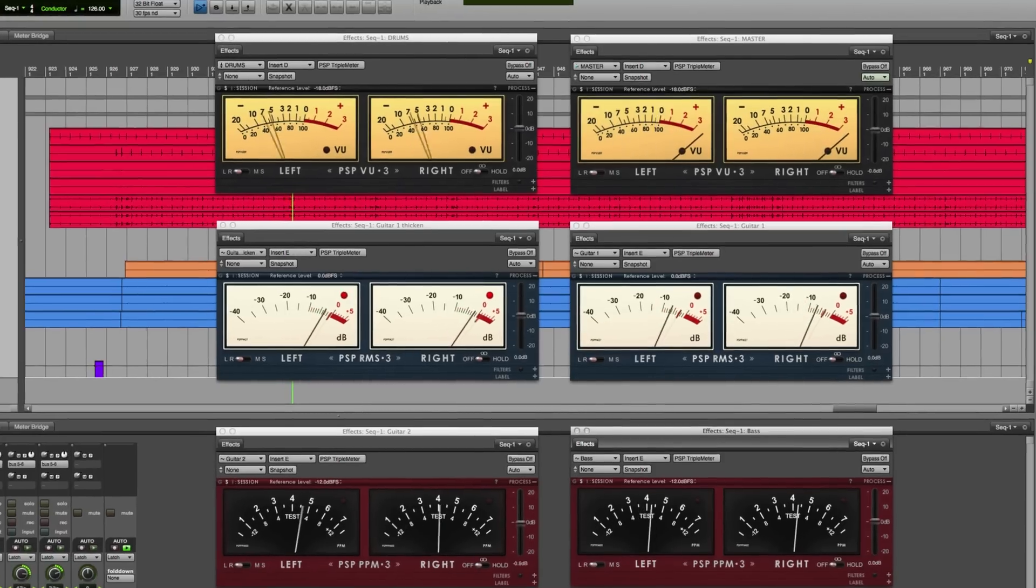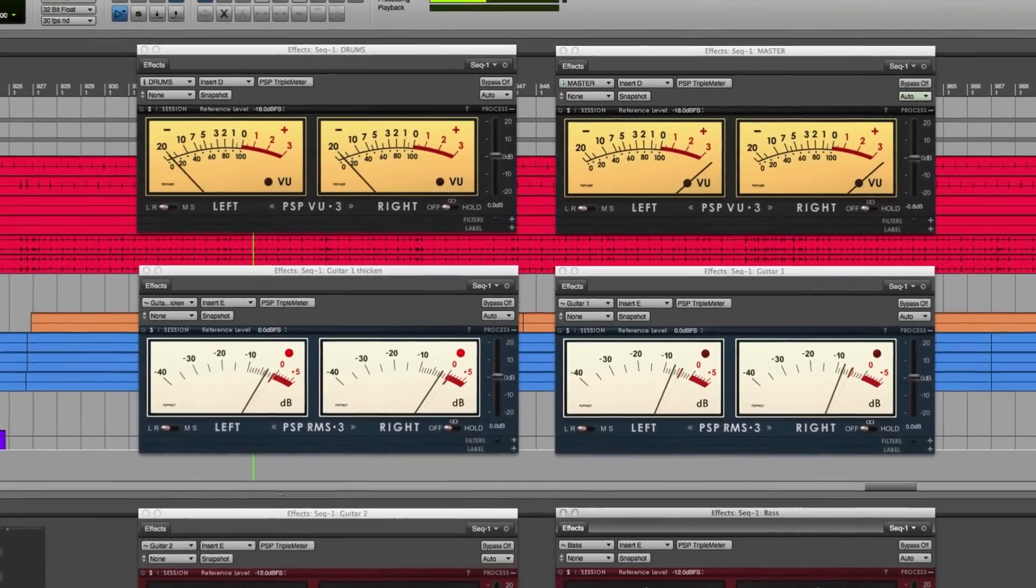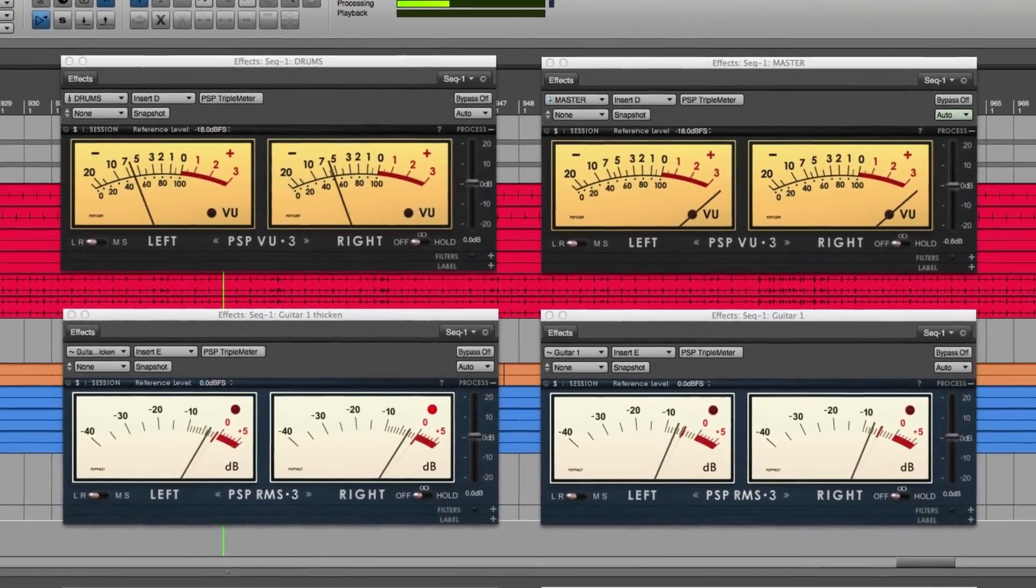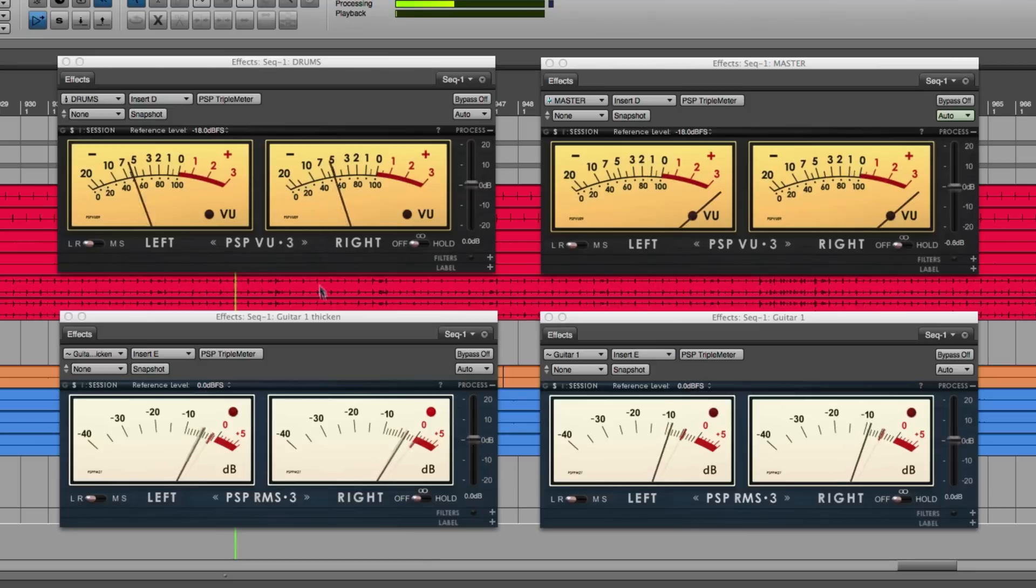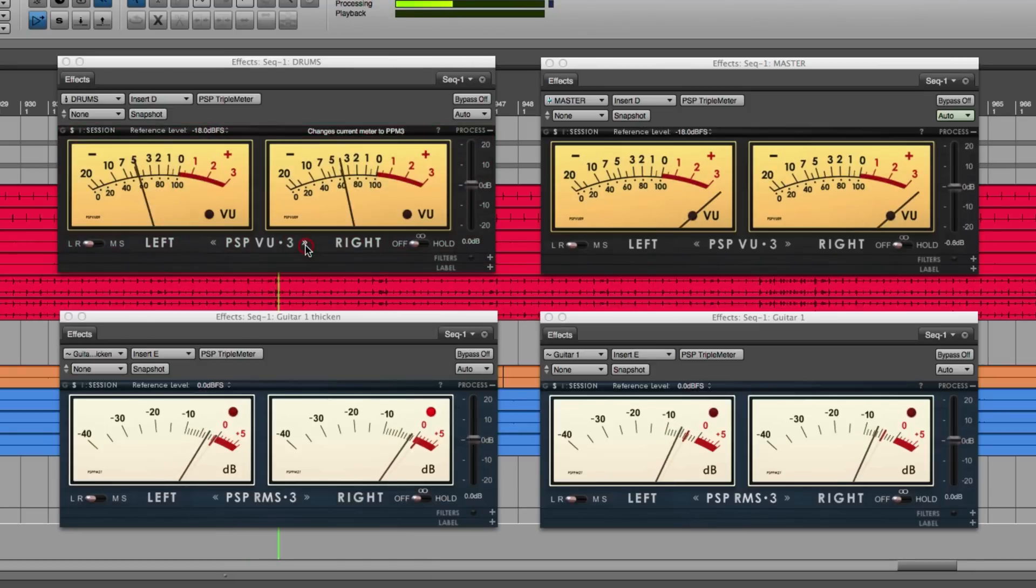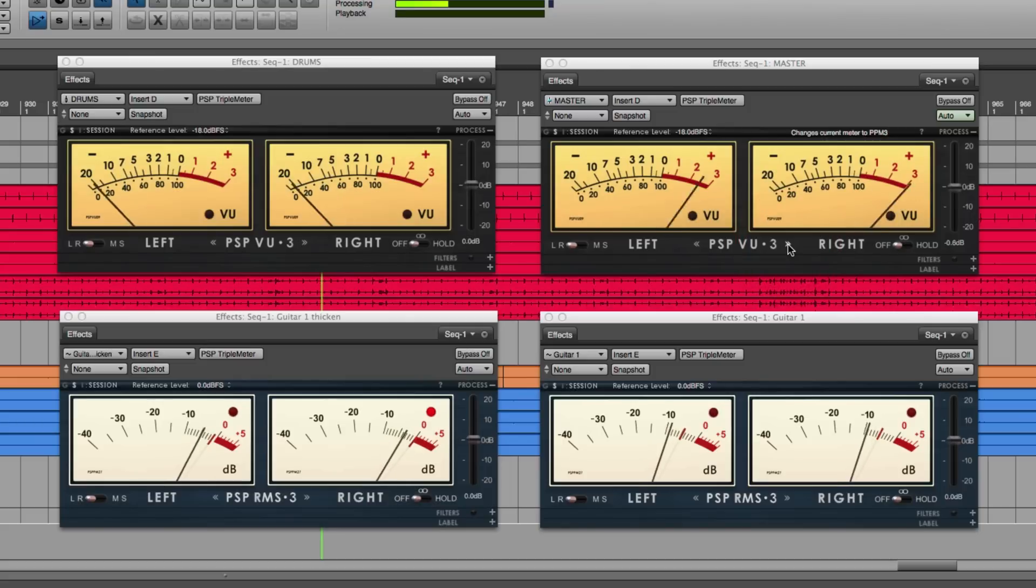I've got six instances of Triple Meter running on different tracks and stems of my mix. I can easily switch between the different types of meters by clicking on these arrows within any instance of Triple Meter.